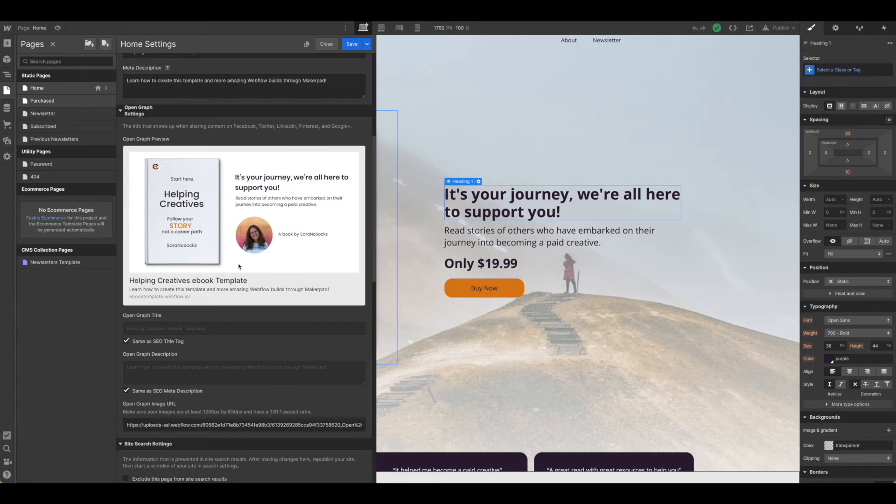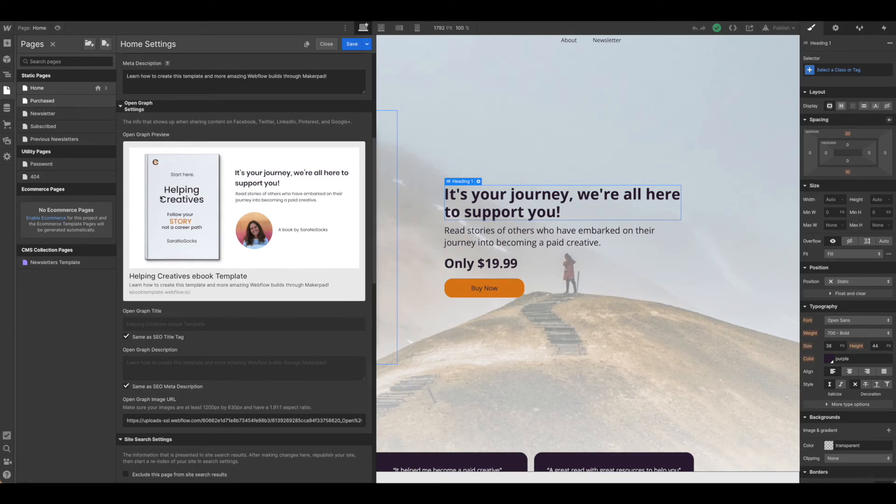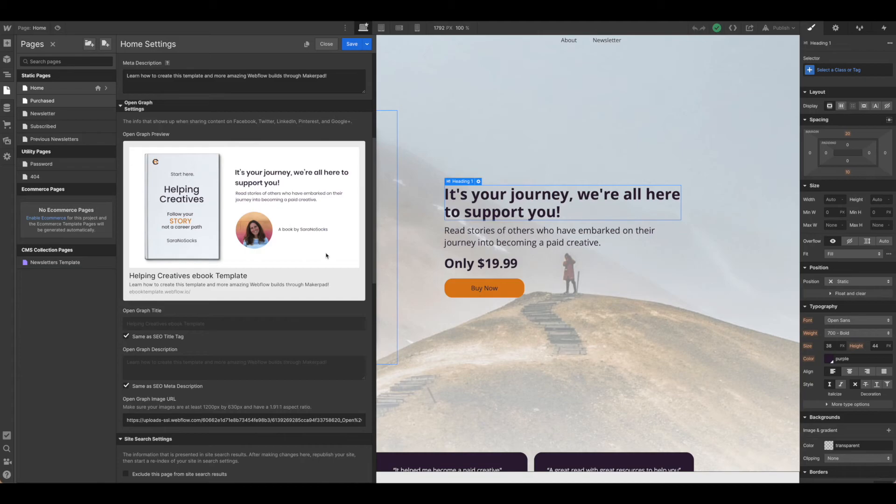So long story short, you're going to want to be sure that this is the image you want to use before you go ahead and hit publish.